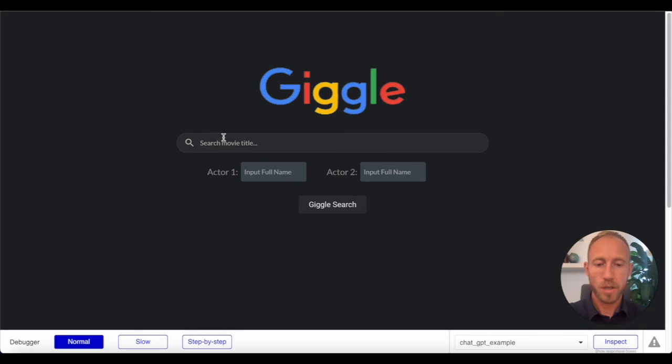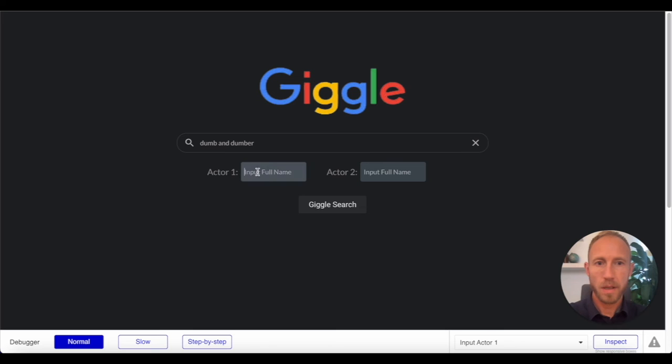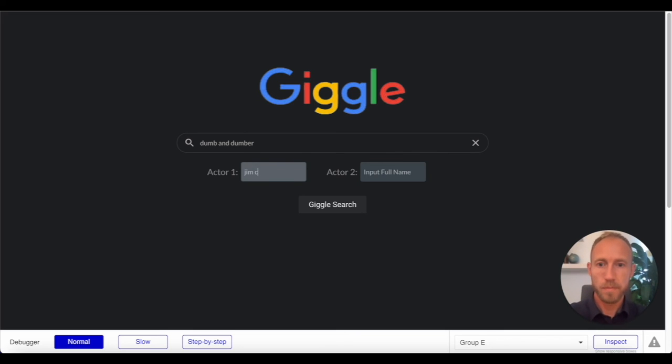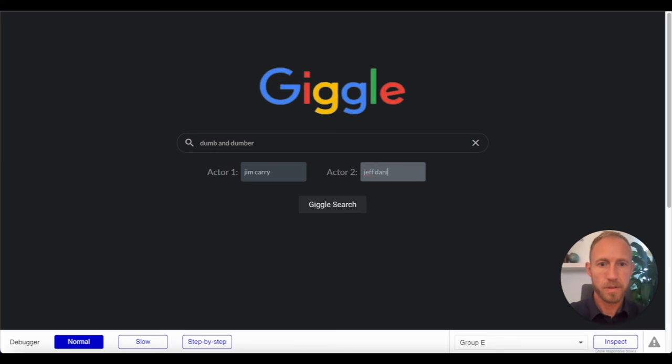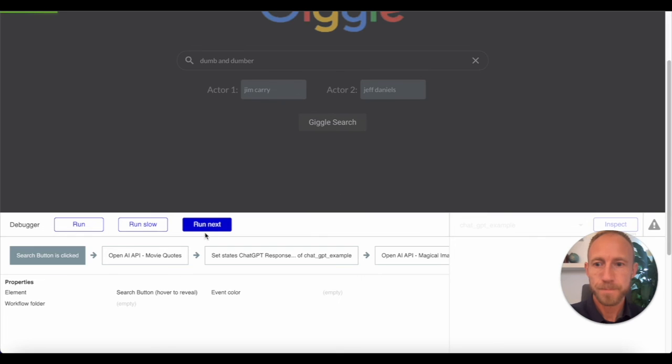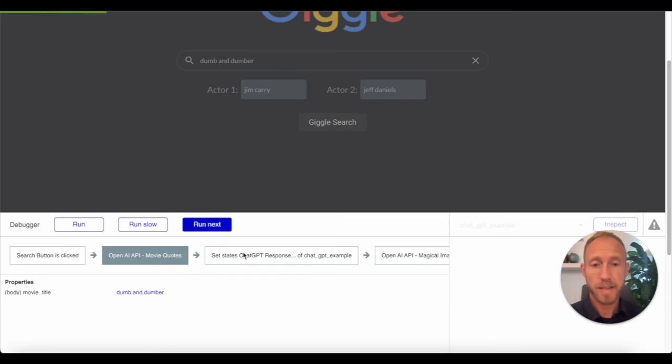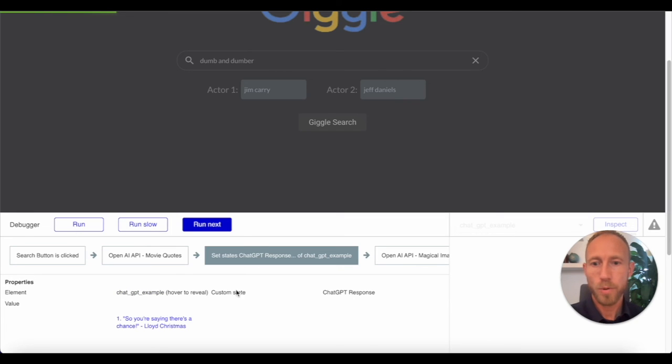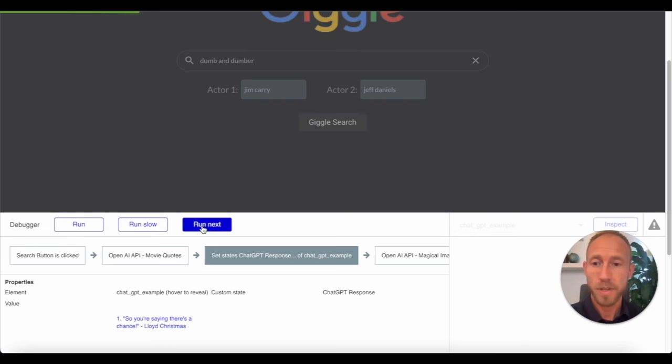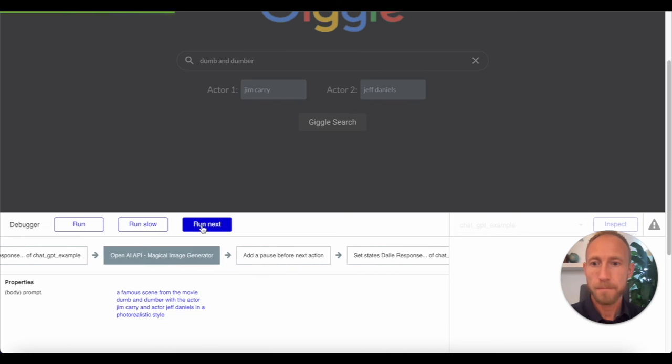So let's take a look at what we've got here. We're going to go with Dumb and Dumber. And we'll say, Mr. Jim Carrey and Mr. Jeff Daniels. And then let's go ahead and watch this step by step. So we make our call to open AI. It's going to do its thing. And then it's going to set these states. We don't, we won't get the pause because I'm kind of pausing it here, but you know, close enough, right?